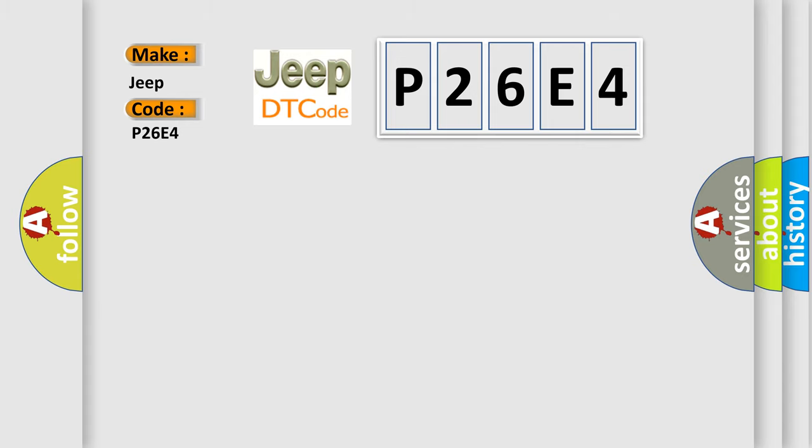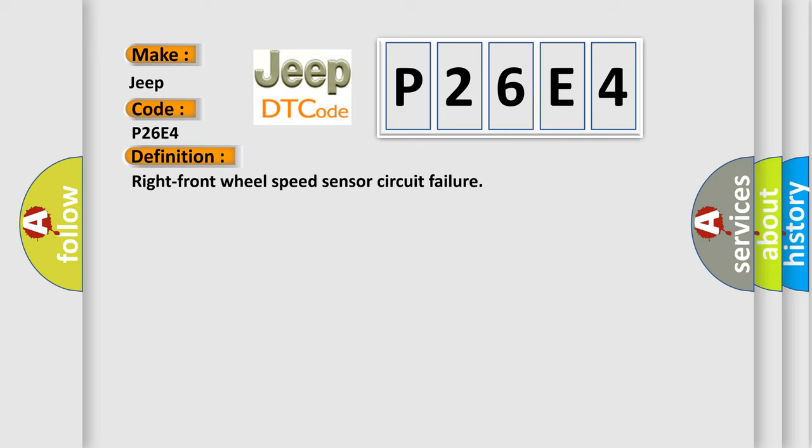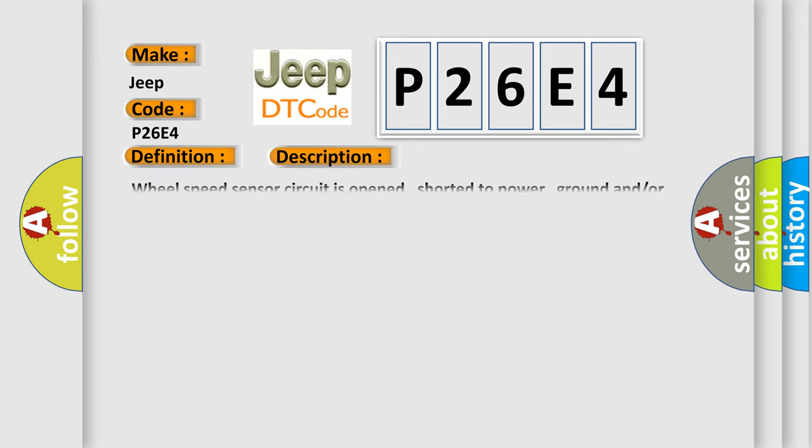The basic definition is Right front wheel speed sensor circuit failure. And now this is a short description of this DTC code: Wheel speed sensor circuit is opened, shorted to power, ground and/or each other circuit. This diagnostic error occurs most often in these cases: Sensor circuit.